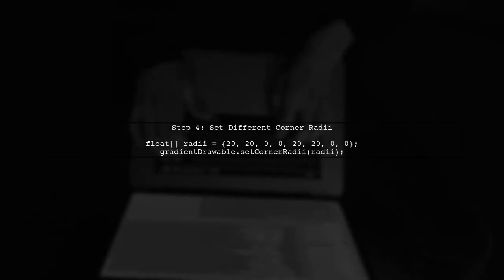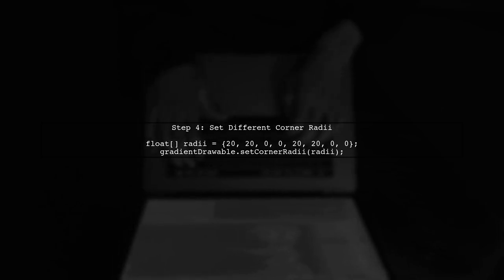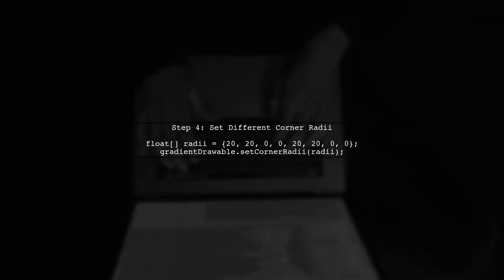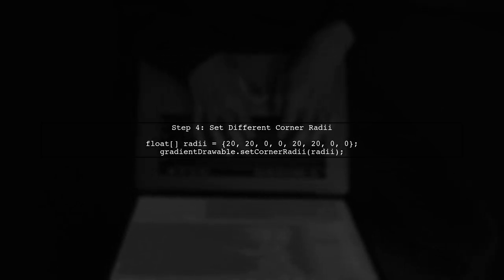If you want to set different corner radii for each corner, you can use the set corner radii method instead. This allows for more customization.